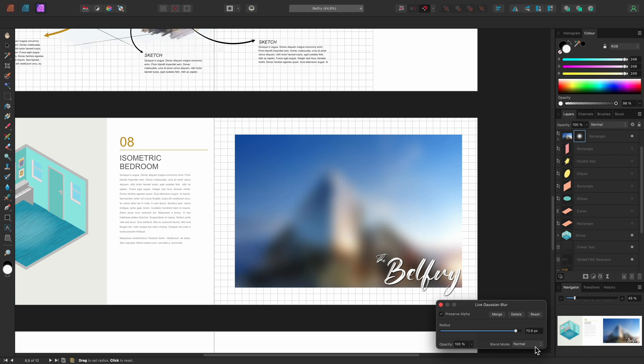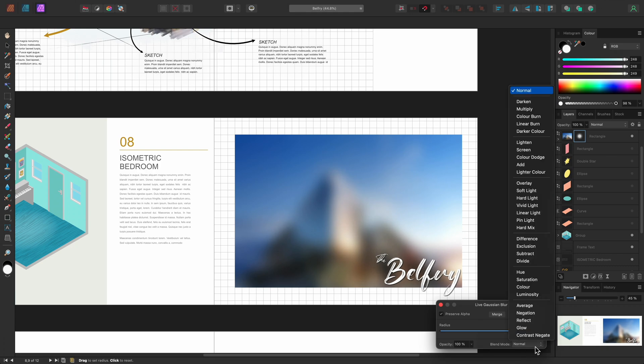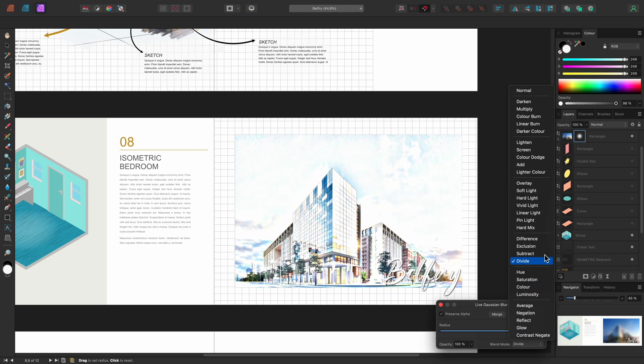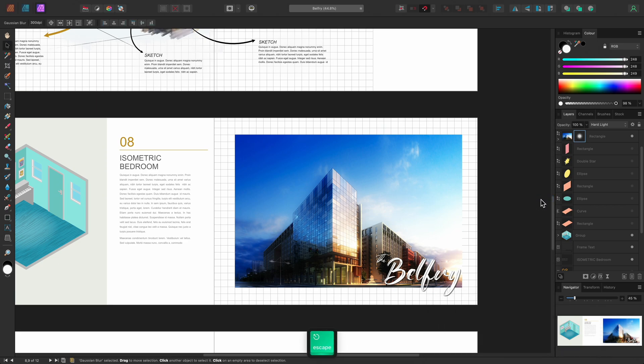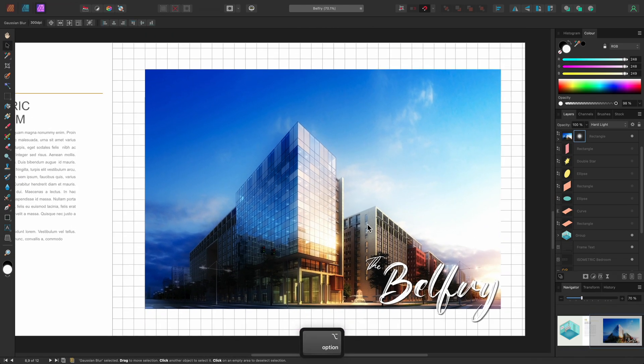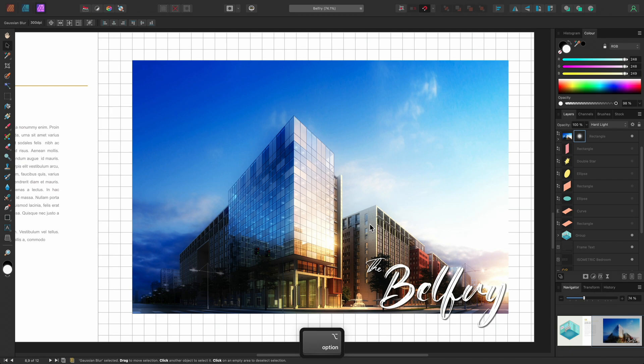I can then change the blend mode to an option such as Hard Light. This produces a nice diffuse glow effect, but at the moment it's too strong across the entire tonal range of the image.